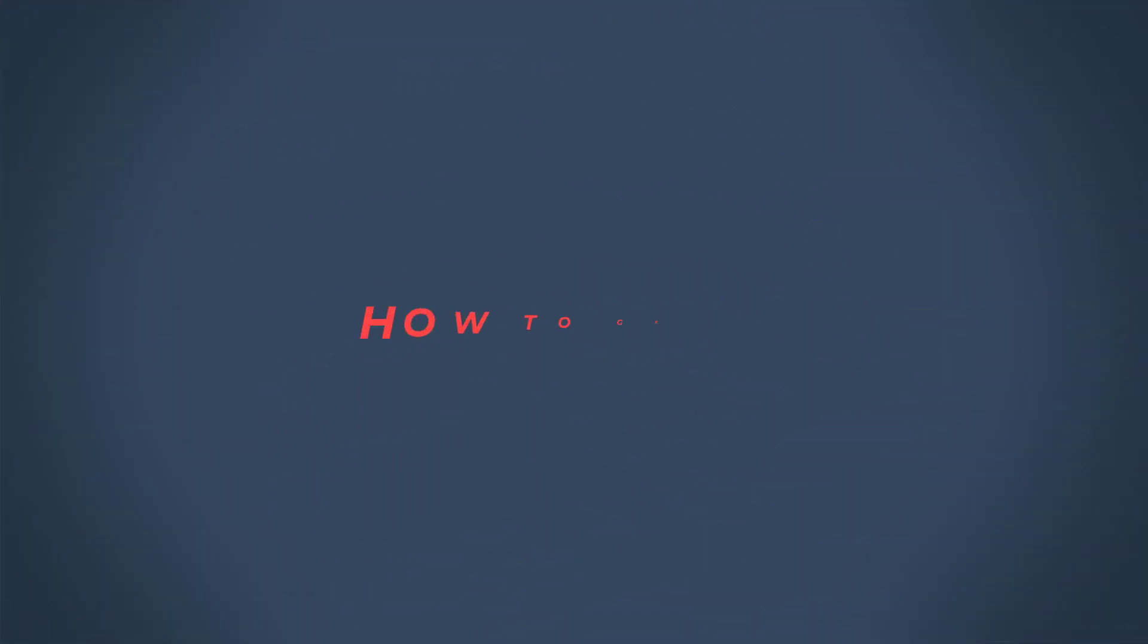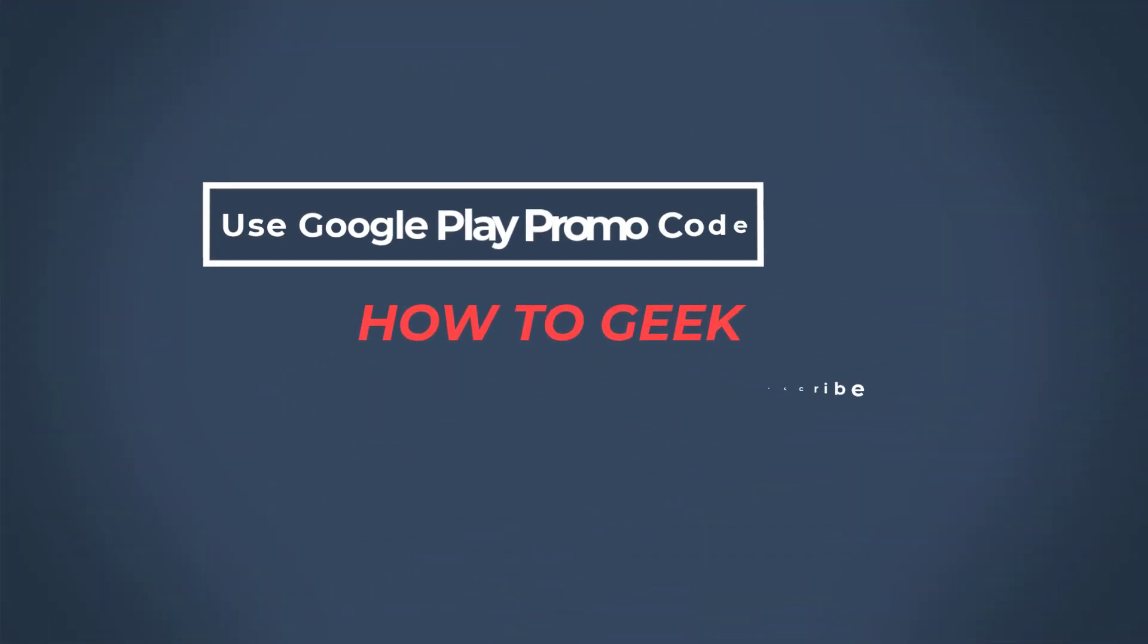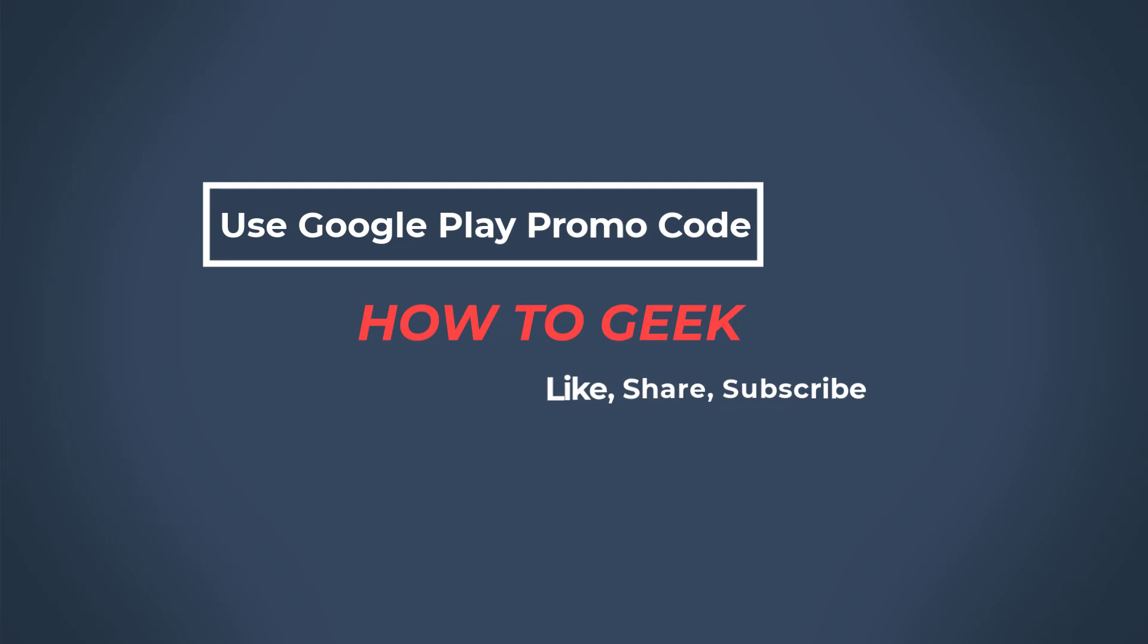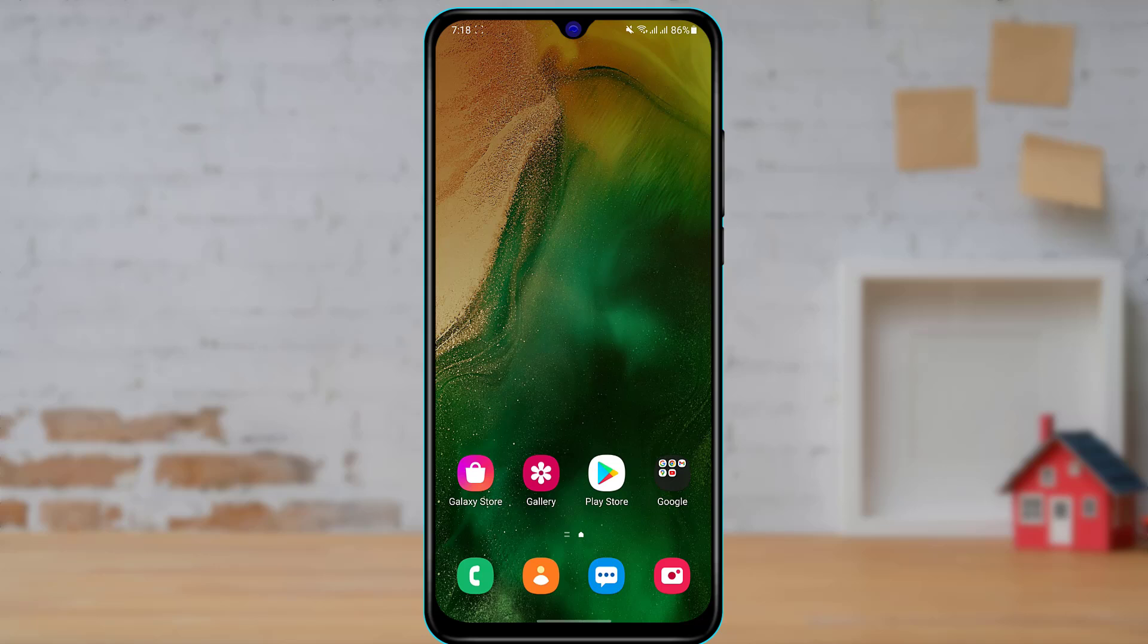Hi everyone, welcome back to our channel. I am Bimal from How2Geek, and in today's guide video I'm going to show you how you can use your promo codes for your Google Play gift card.